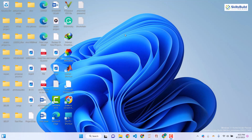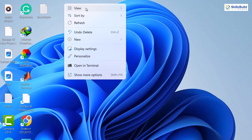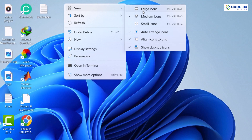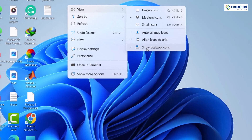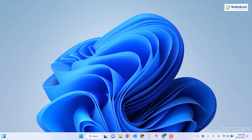First thing first, as you can see we have a lot of things on our desktop, so first of all let's clear it. Either you can delete these things or move them into one folder, or just right-click on your desktop, go to your view options and click on show desktop icons. At the moment it is enabled — if you click on it, it will disable it and you will not have anything on your desktop.